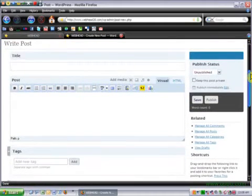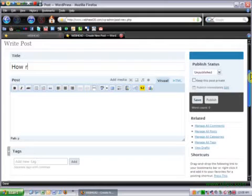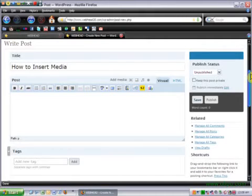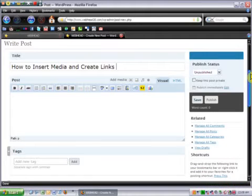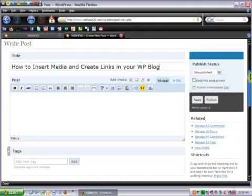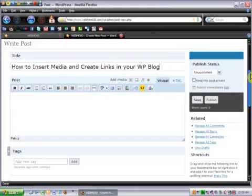Now, you can also edit an existing blog that you may not have put a photo in. You can manage your existing posts as well. But right now, we're going to do a new blog called how to insert media and create links in your WordPress blog. All right. So, how do we do that?